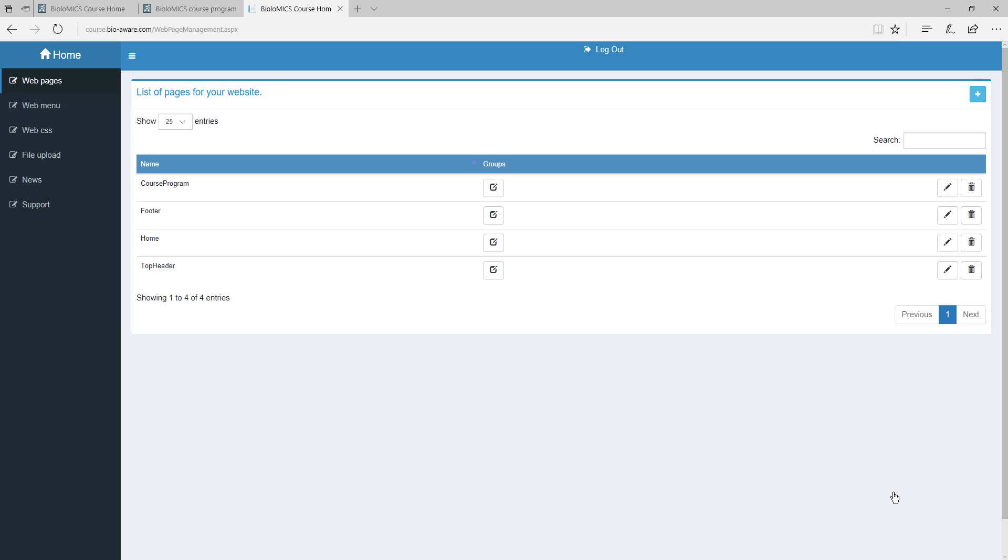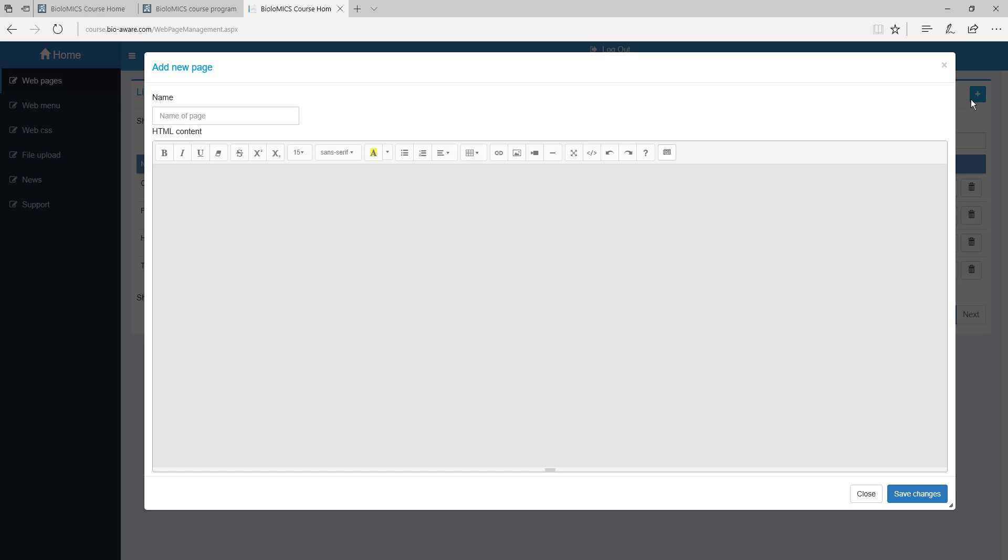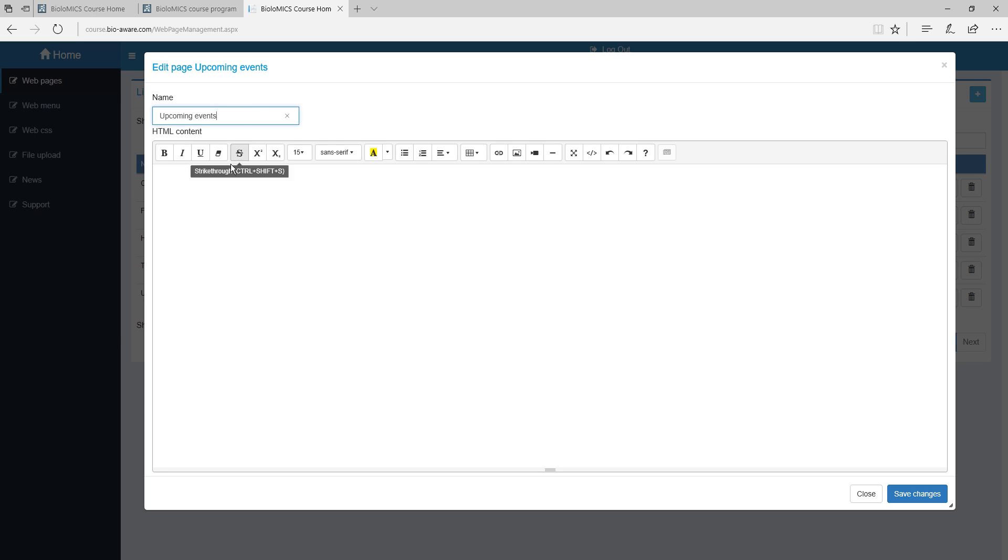To add a new page click on the plus button at the top right. Enter the name of the new page and add the content. The tools on the top can be used to edit the text with the fonts, or by adding hyperlinks, pictures and so on.